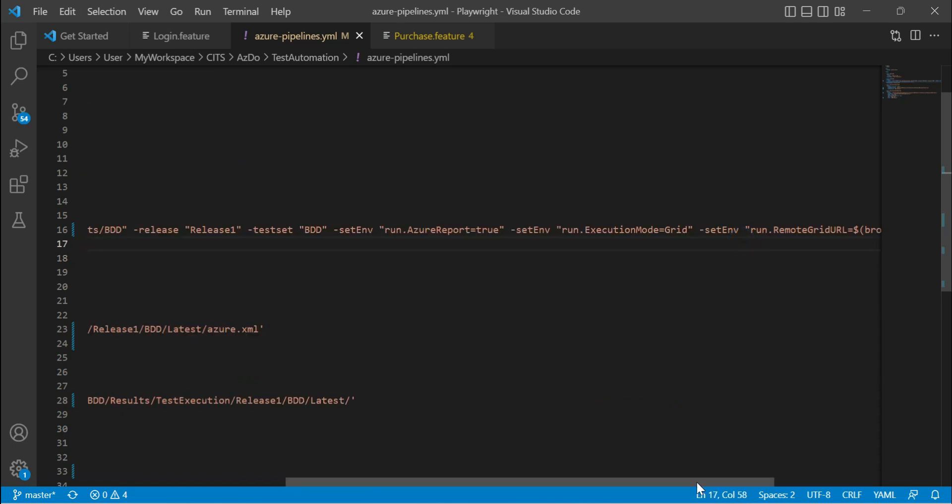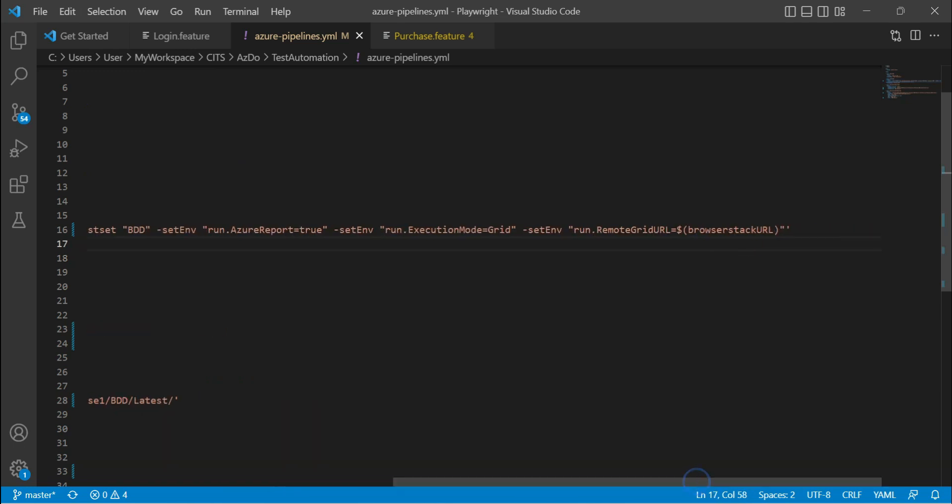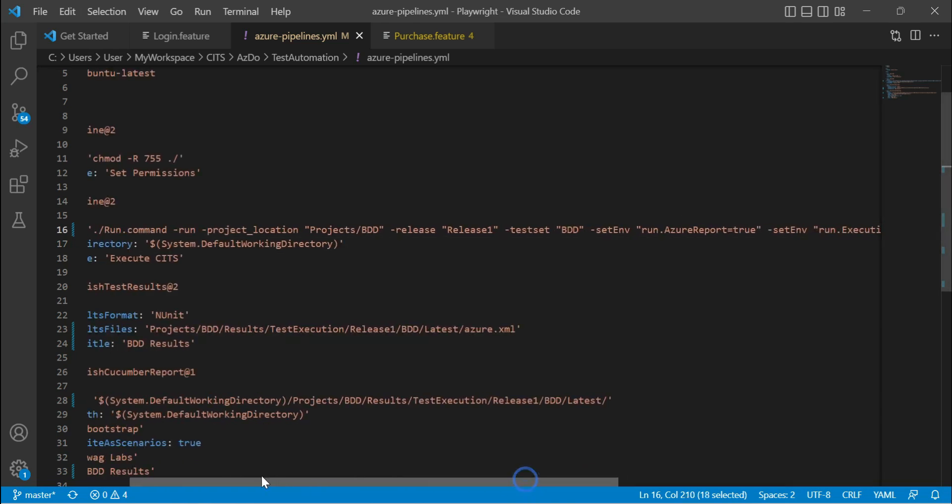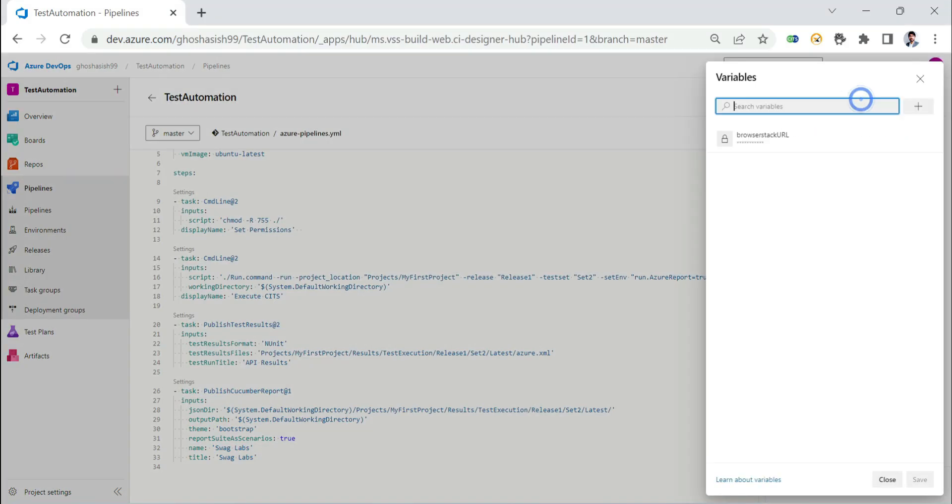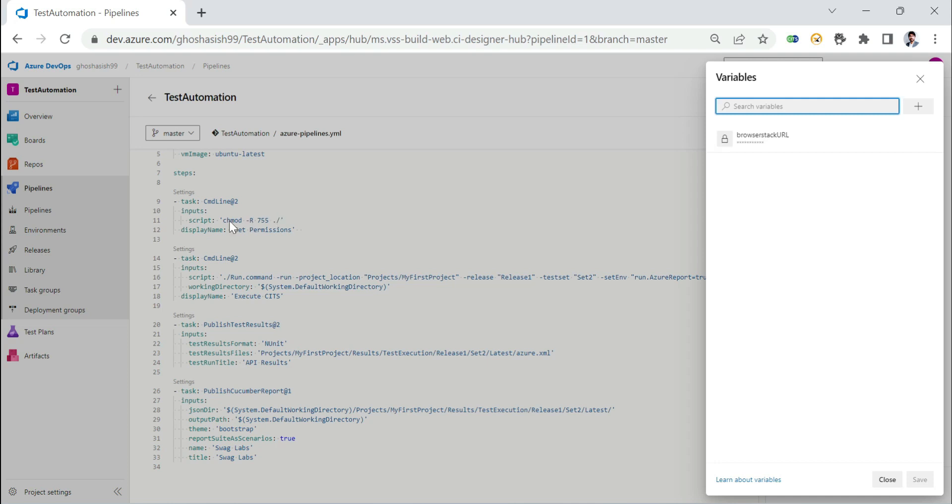From this, you can also understand that there is a variable called browser stack URL which is created in Azure DevOps. We can see that from here. So variables, and this is the URL. This is a secret variable that I have created. This has the URL secrets. I have not exposed this variable as part of the YAML.